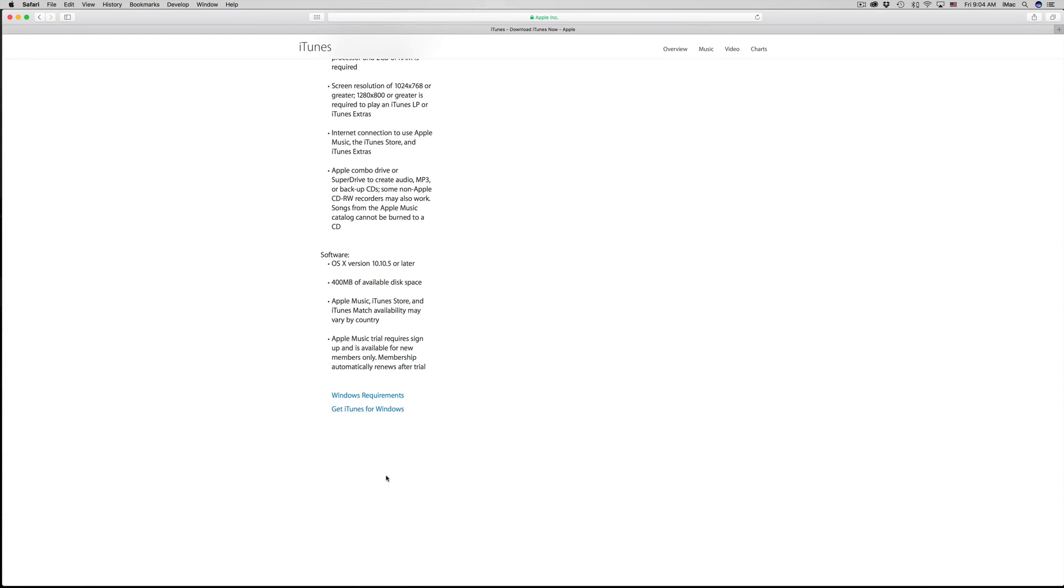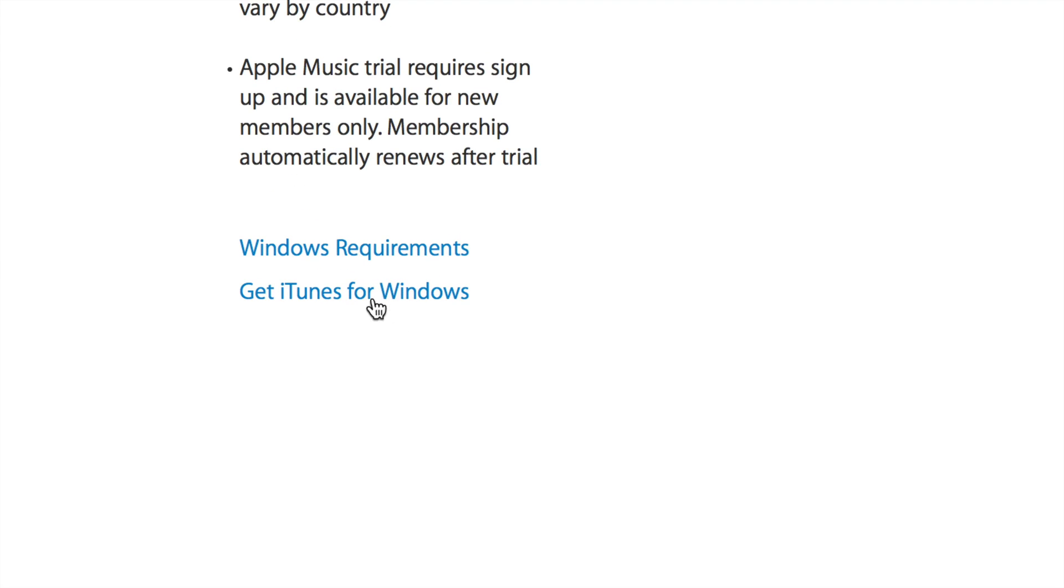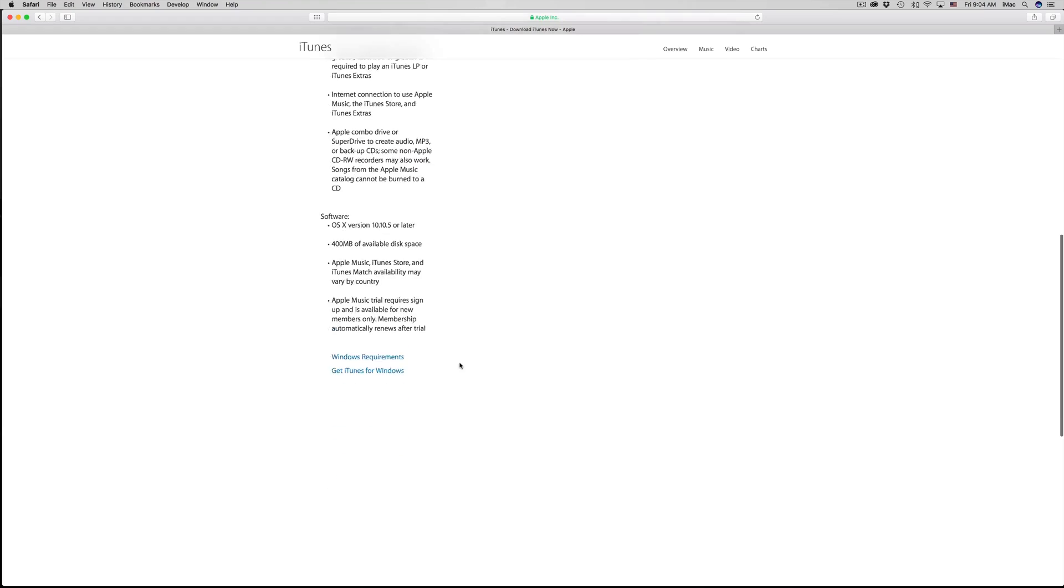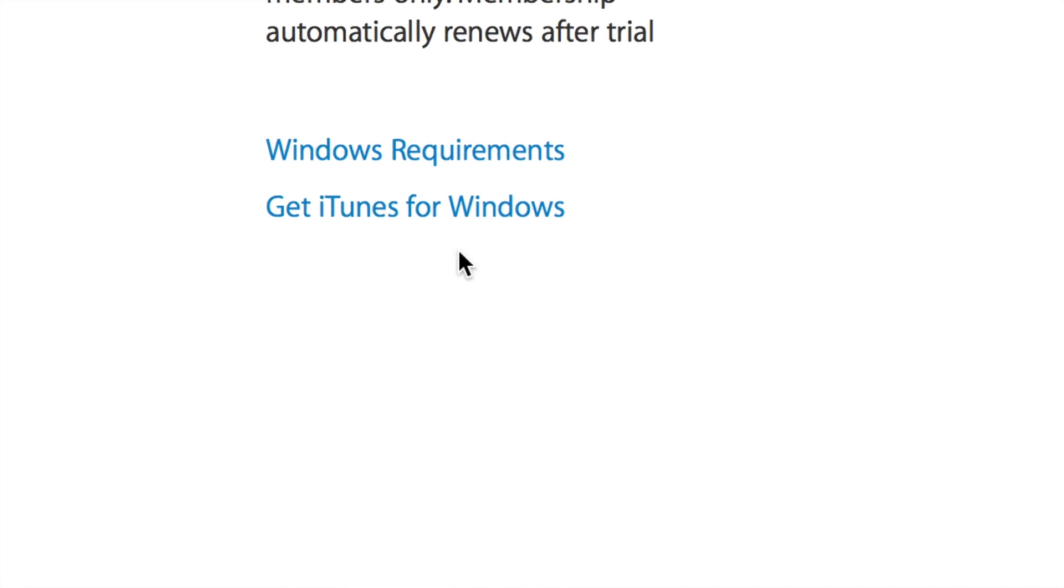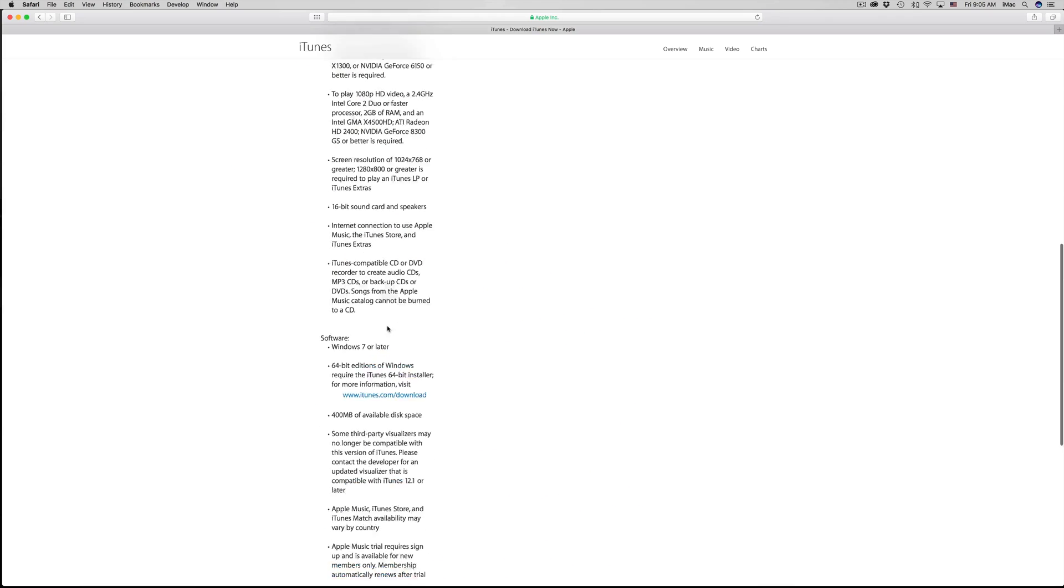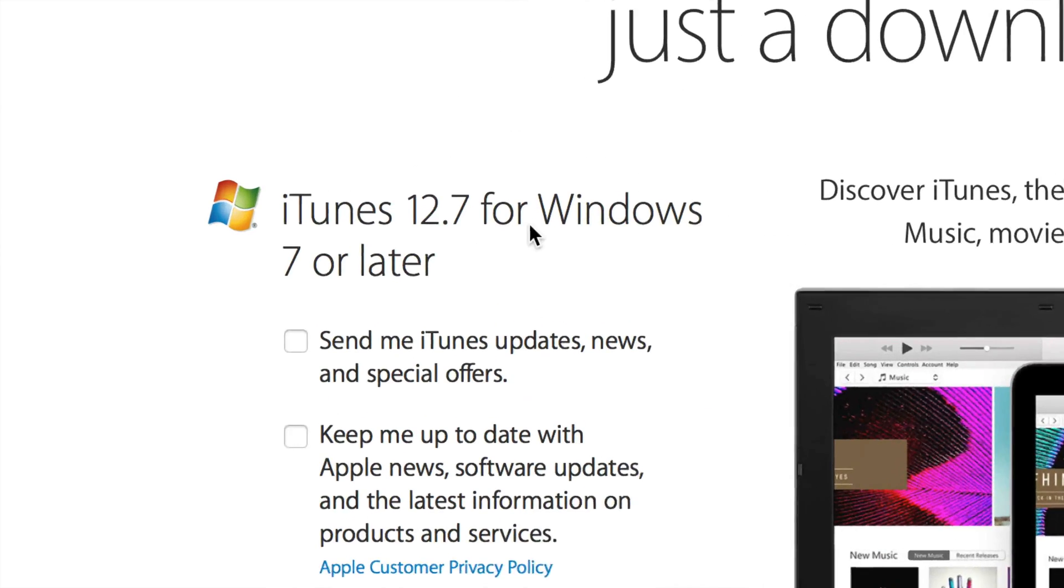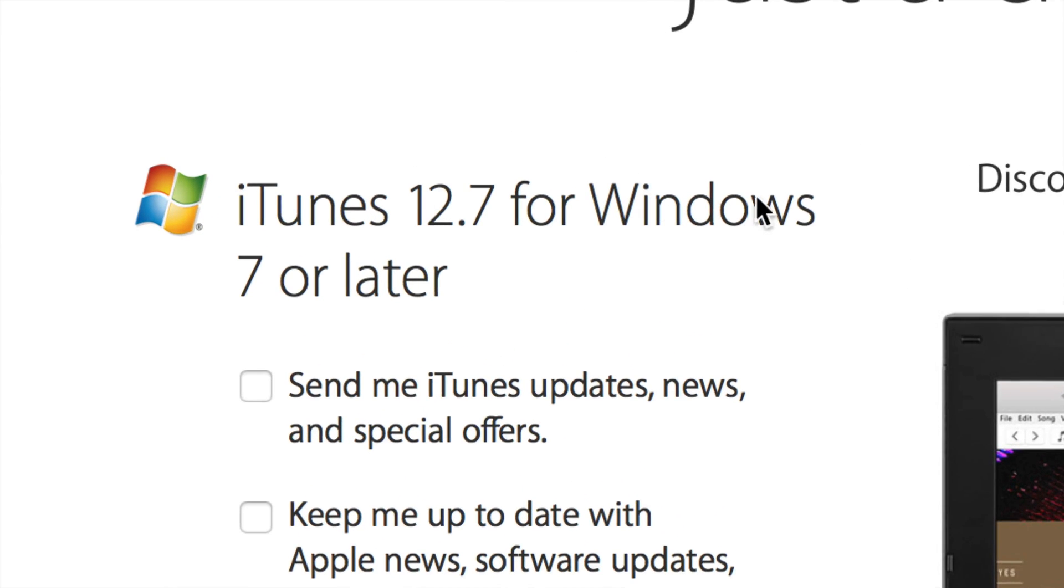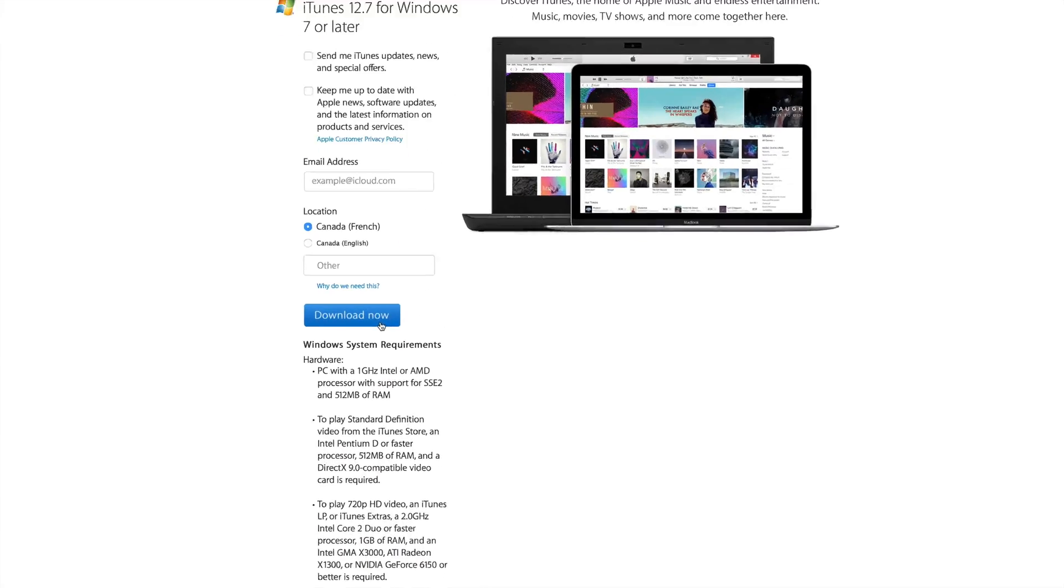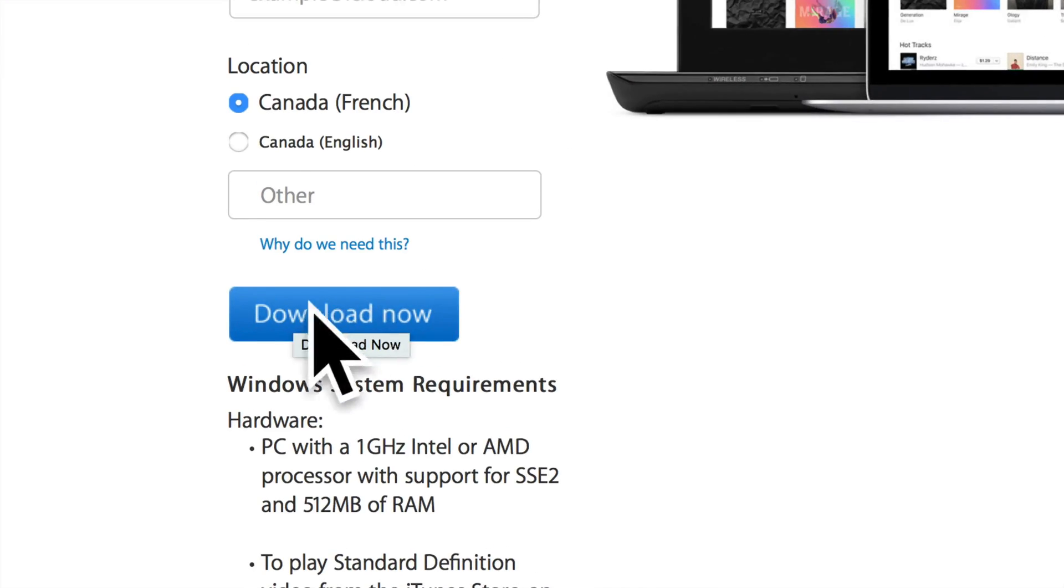Here you can choose what you want. If you have Windows you might have to click here. Usually this does detect what you have, but if you have a Windows PC just scroll down, get iTunes for Windows. Here it is: iTunes 12.7 for Windows 7 or later. Click Download Now.